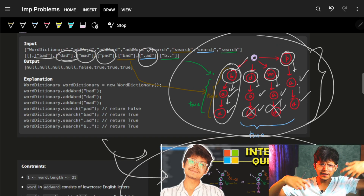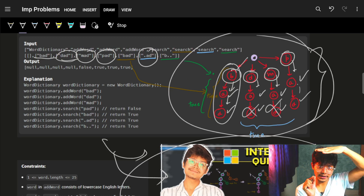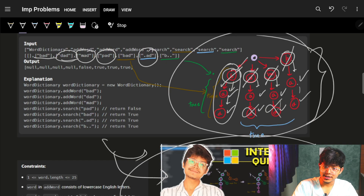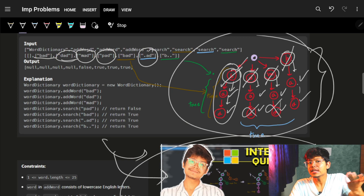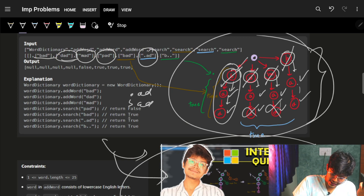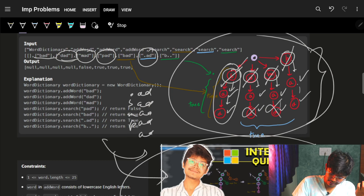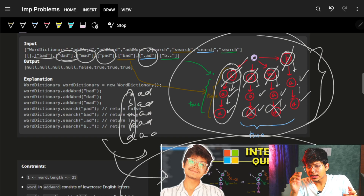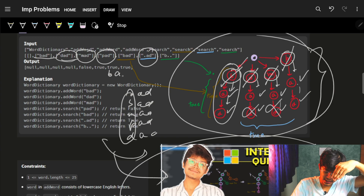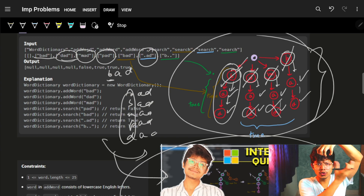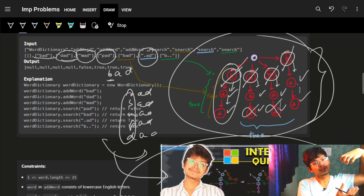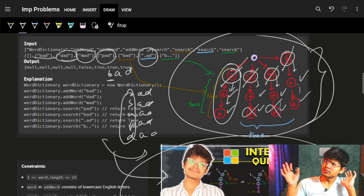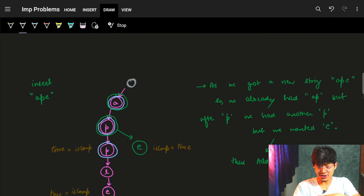We will implement a Trie, and at every character we check if it is possible or not. If I get a dot, I have to check for every child - I got a dot, so I check b, d, m, and p. I have to check every child because it can have any value. If I have '.ad', it can be 'bad', 'mad', 'pad', or 'dad'. In case of a dot, anything can come so I check every child, while for normal characters I just check the specific one. From the root I navigate to b, then a - but for a dot, I go to every child.